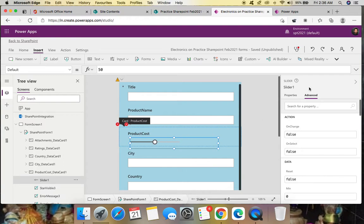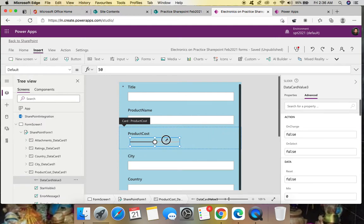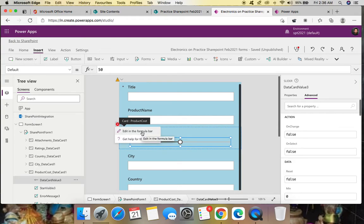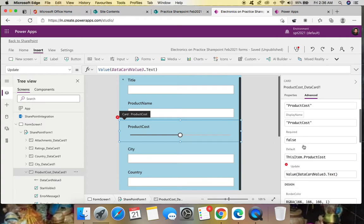Rename this slider with the old name 'DataCardValue3'. Adjust it on the form. You can see a red error mark. Looking at the formula bar, the error shows 'Value(DataCardValue3.Text)' — this is because a textbox treats values as strings, but in SharePoint we defined this as a number column.